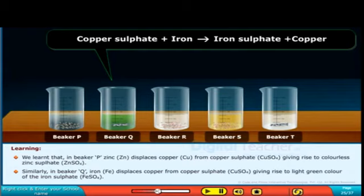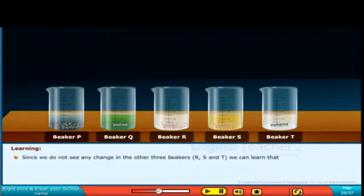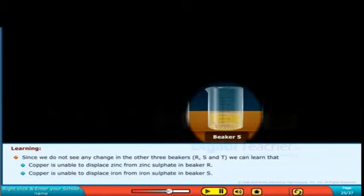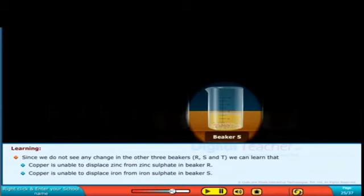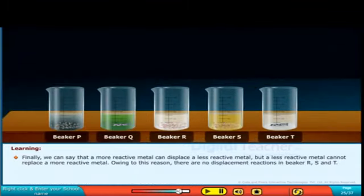Since we do not see any change in the colour of beakers R, S and T, copper is comparatively less reactive than the metal in the solution, so copper can't displace the metal from the solution. In beaker S, copper is less reactive than zinc; similarly copper is less reactive than iron, and iron is less reactive than zinc. Therefore, a more reactive metal can displace a less reactive metal, but a less reactive metal cannot replace a more reactive metal.